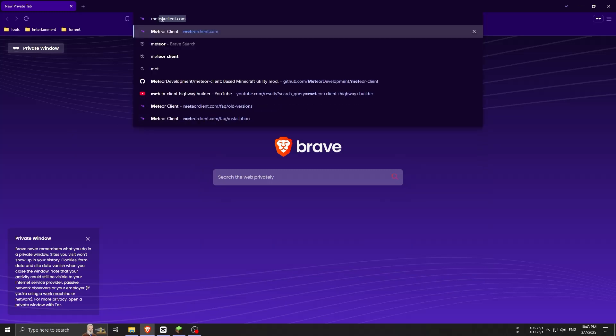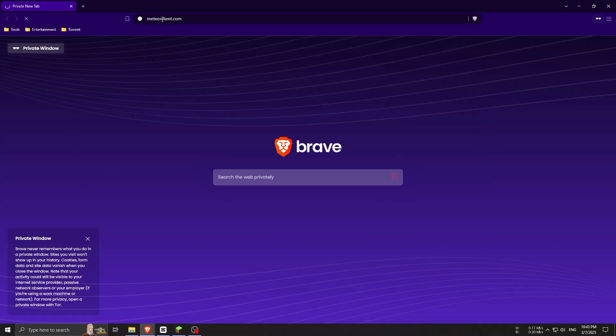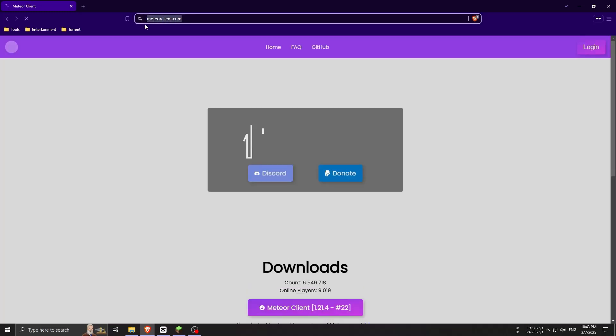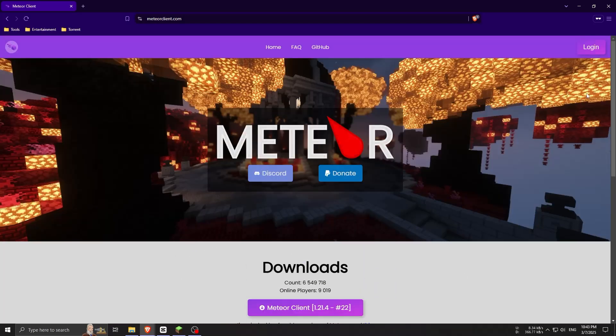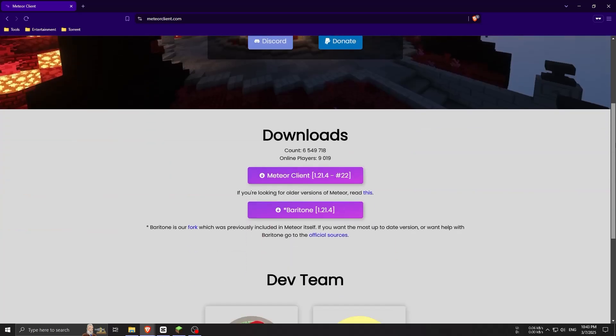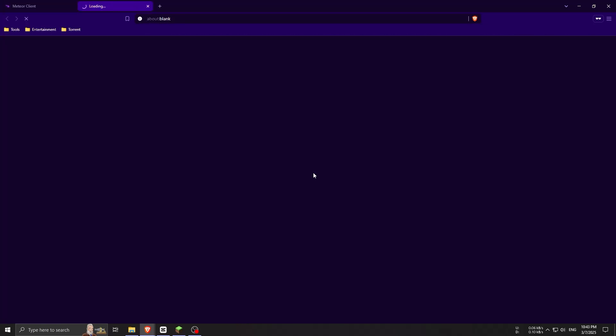To do this, open your web browser and go to the official website meteorclient.com. Once you're on the site, scroll down and click the download button for the latest release compatible with Minecraft 1.21.4. This will download a .jar file.